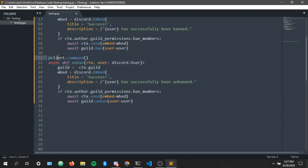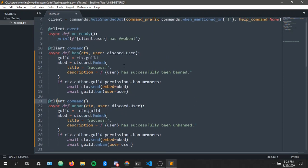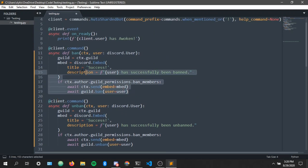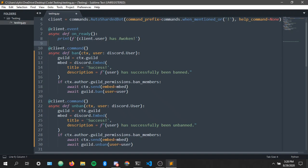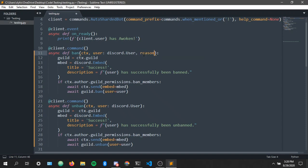If you try banning a user that doesn't exist with the code we have right now, the bot will not respond. But let's say you handle that error of the user not existing, the bot will tell you that the user does not exist. So yeah that's basically what I mean. So we won't error handle this, just a simple straightforward ban command, no reason, no nothing, just straight up ban and unban.